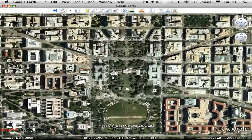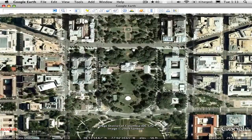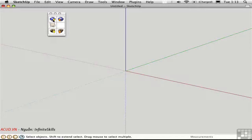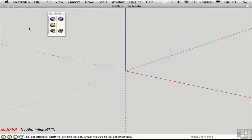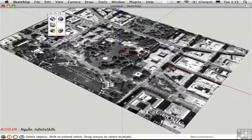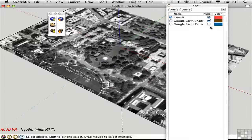I have the view centered on the White House and switch back to SketchUp. I'll click this button again, and it should import this particular site into SketchUp. It does that by bringing in two different images — you can see that in the Layers window. The Snaps layer represents a two-dimensional image, and the Terra layer represents a three-dimensional landscape.